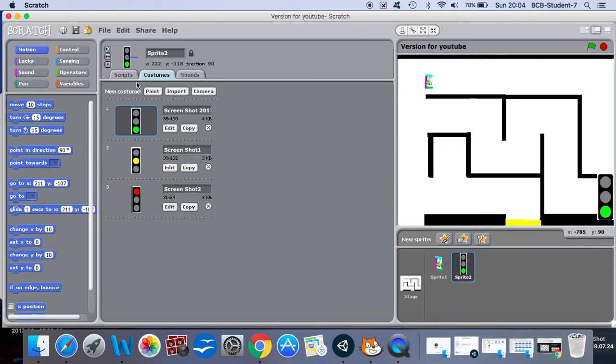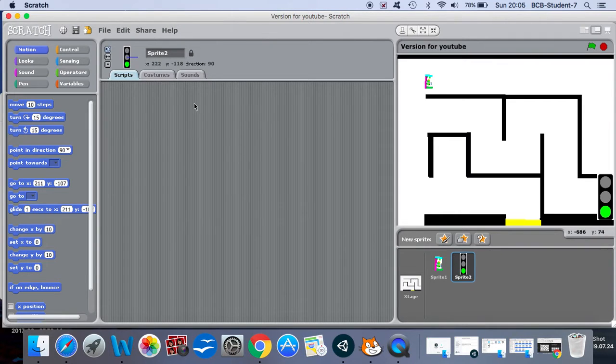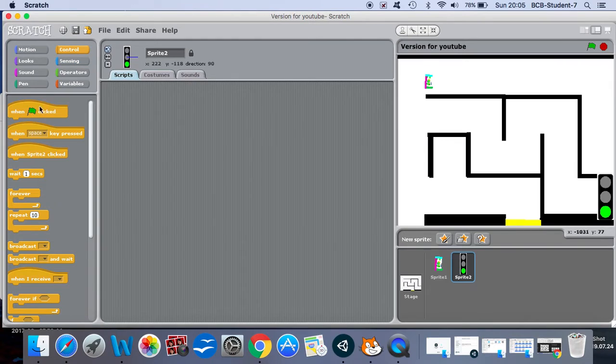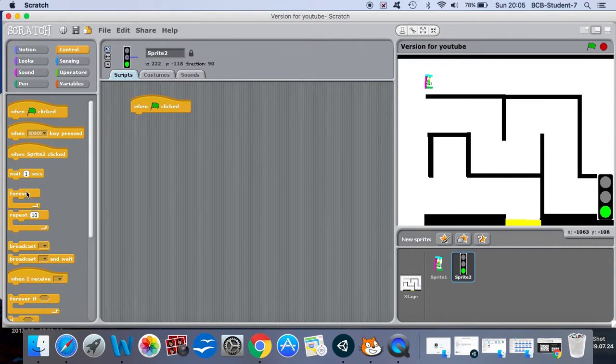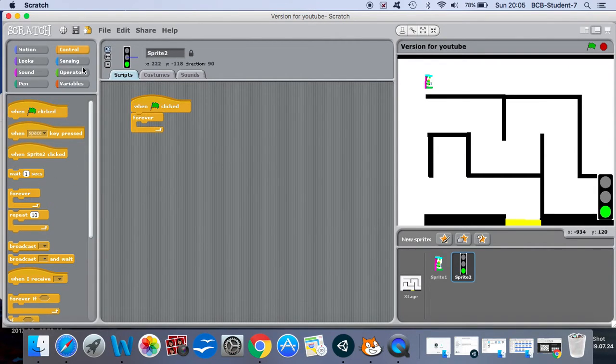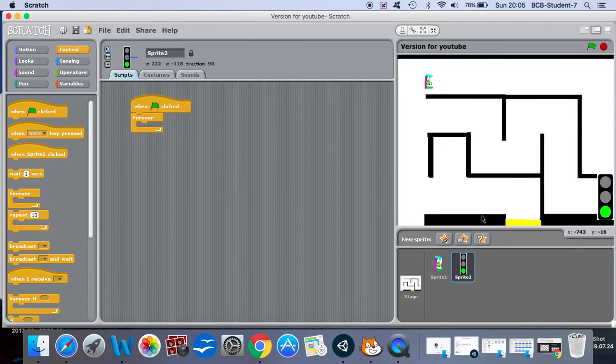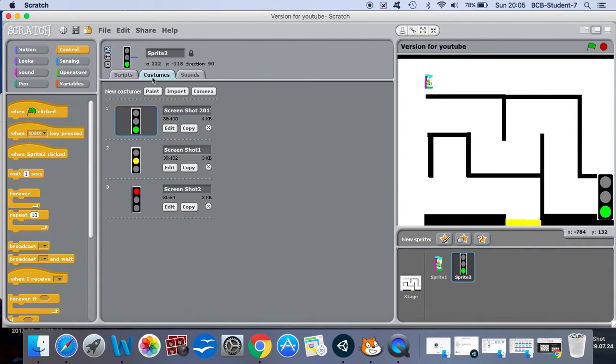Okay now I can kind of get it down here in the corner. And I also want to make a script for the traffic light so I will begin my traffic light script with when the green flag is clicked and then I want to get it to run the program forever.